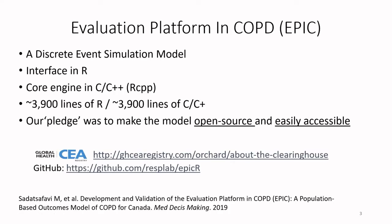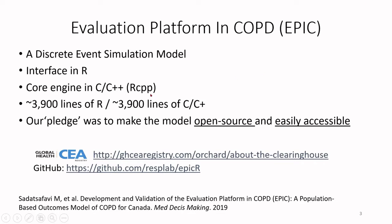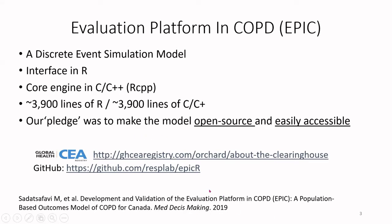I want to give you a little bit of a story. I got a grant in 2015 about developing a discrete event simulation, a whole disease model for chronic obstructive pulmonary disease or COPD. The core engine was written in C++, the interface was written in R. It's a relatively complex piece of code with around 4,000 lines of R code and 4,000 lines of C and C++ code. In our grant application, we made a pledge to the funding agency that in the spirit of open science, we want to make this model open source and freely and easily accessible to all the stakeholders.